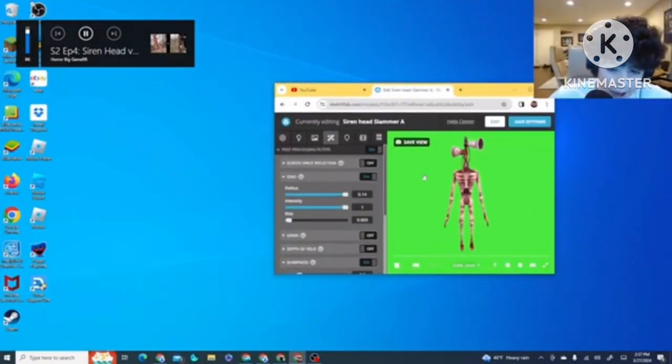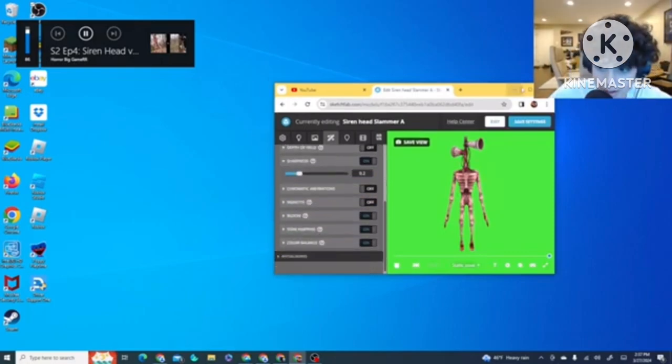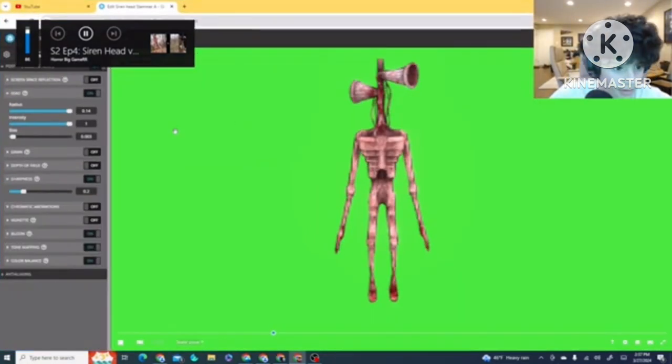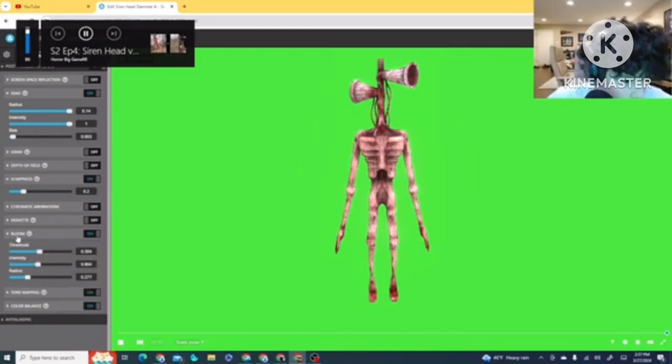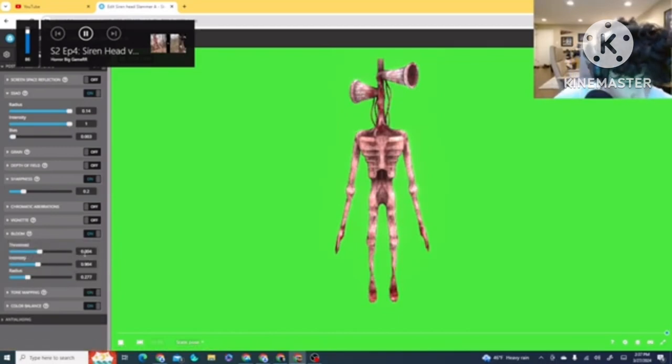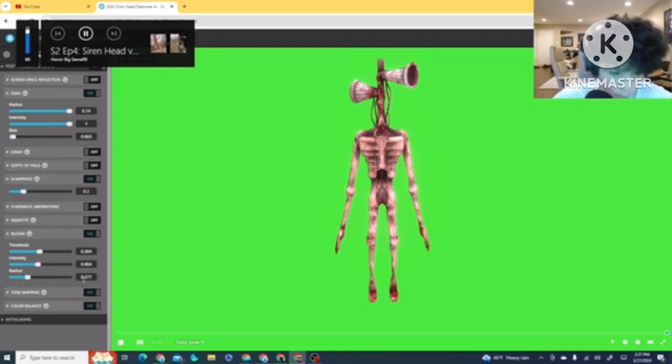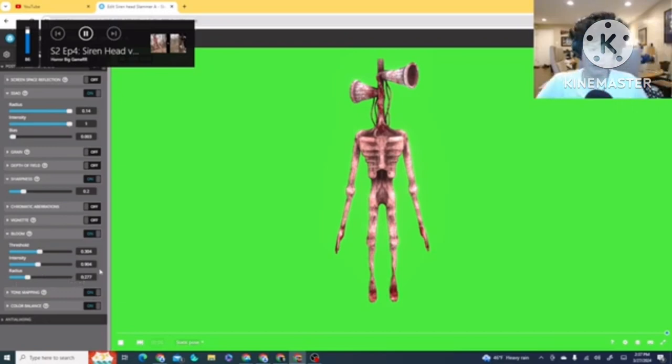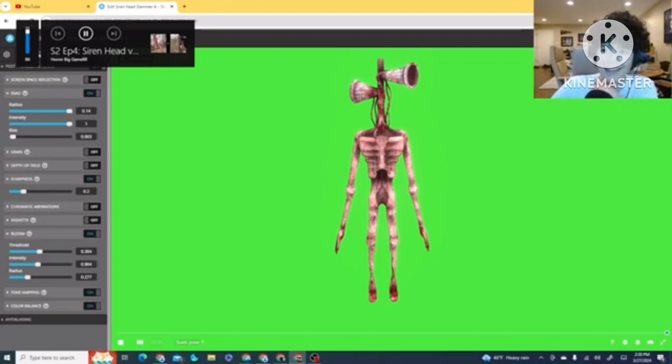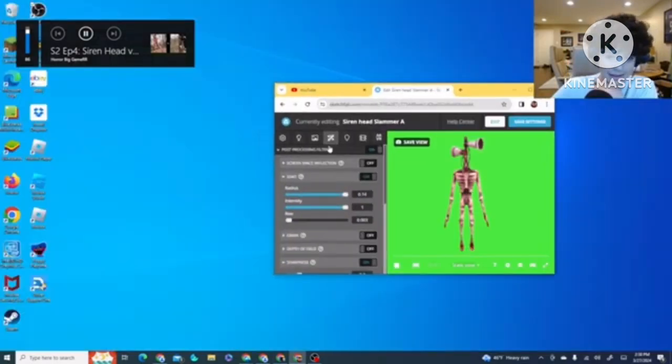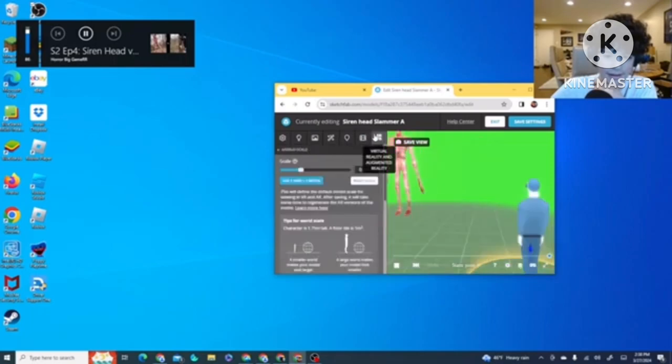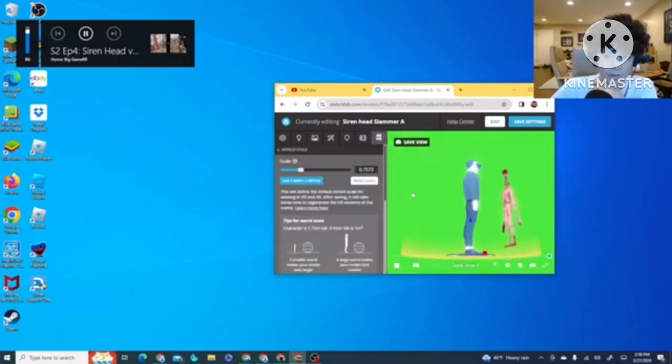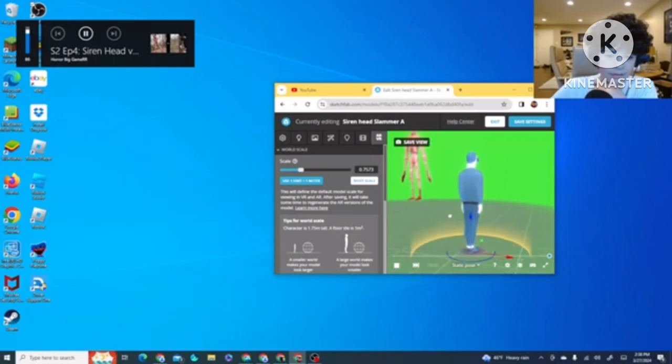Now, what you want to do is you want to go to Bloom. For Threshold, you want 0.304. For Intensity, you want 0.904. And for Radius, you want 0.277. Alrighty. Next page. Guys, this is intense. Yeah, that's it. That's without any rendering. That's cool.